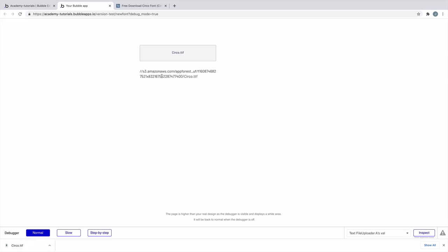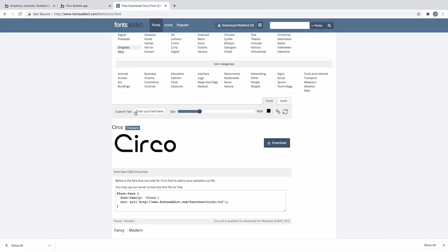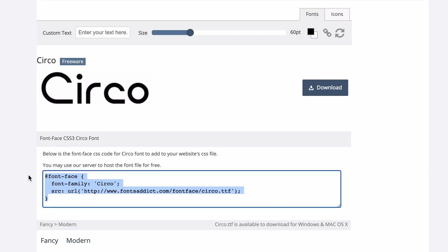Once it's uploaded to our app, our text element will have its new URL for us to use. Before we do, we'll navigate back to our font site and copy the CSS we need.